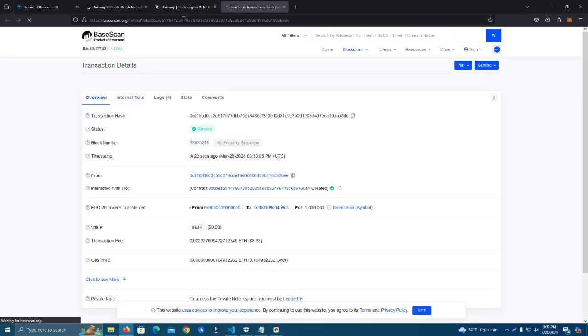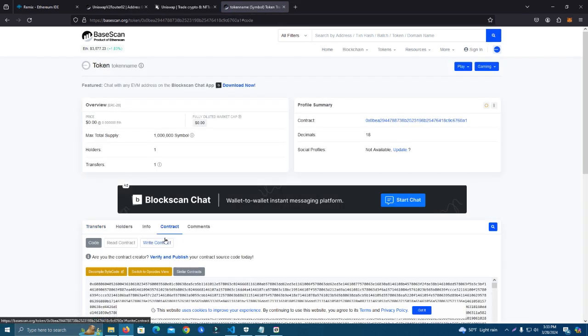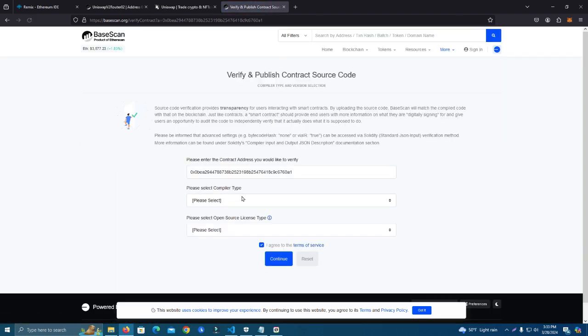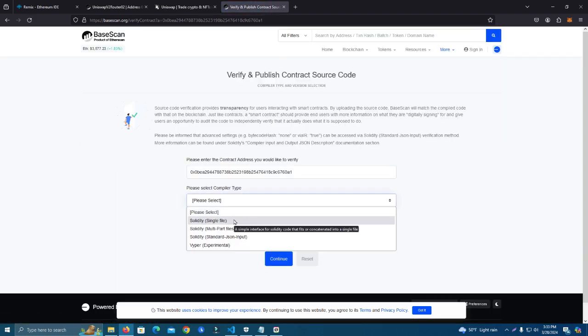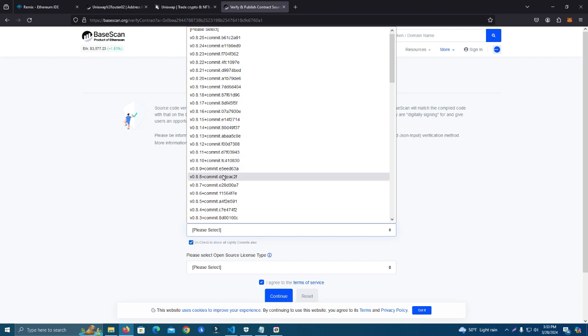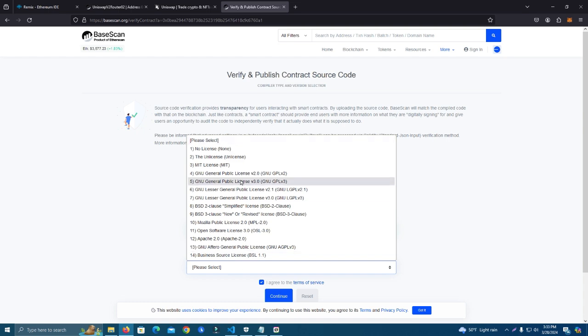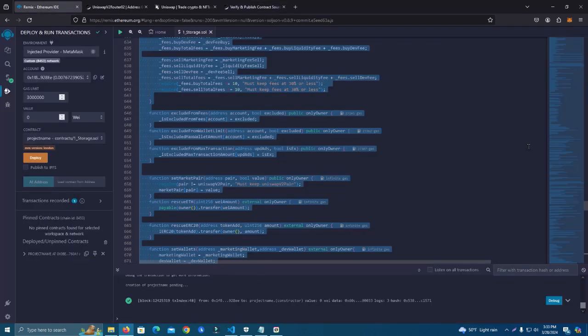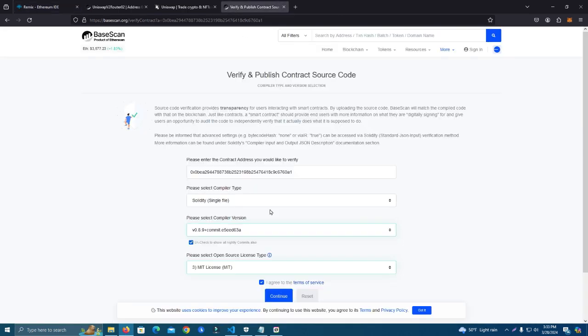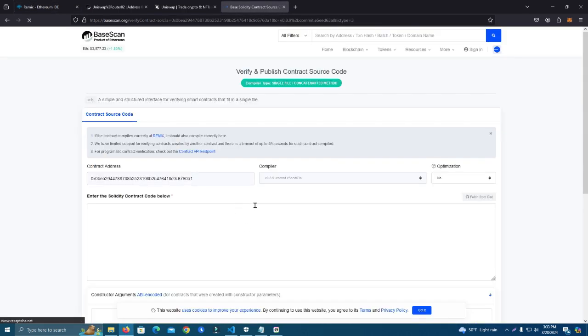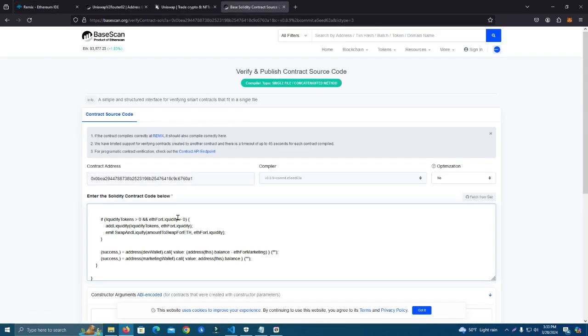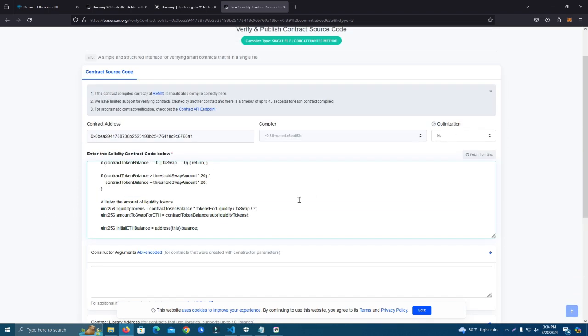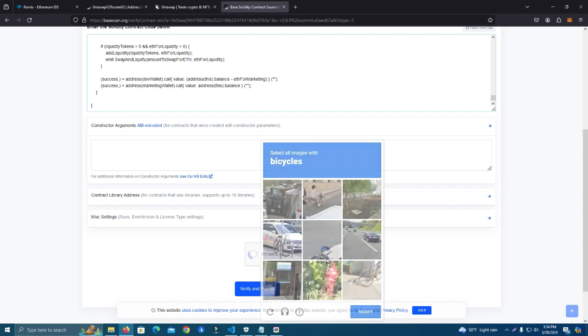Now we're going to verify the smart contract. Token name as we named it. Click on contract, verify and publish. Solidity single file. We compiled with version 8.9 and the license is MIT. You can see here at the top. Most of you know this already. Then click continue and paste the whole code. Optimization - we didn't use this. Click I'm not a robot.